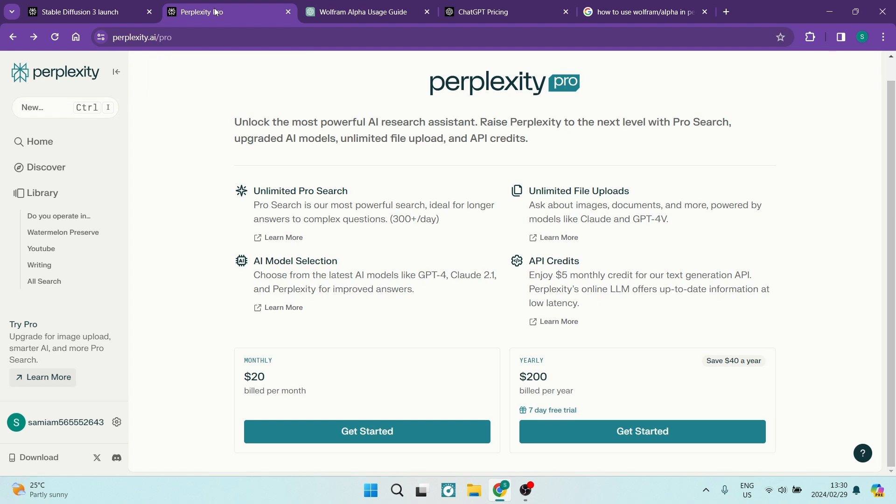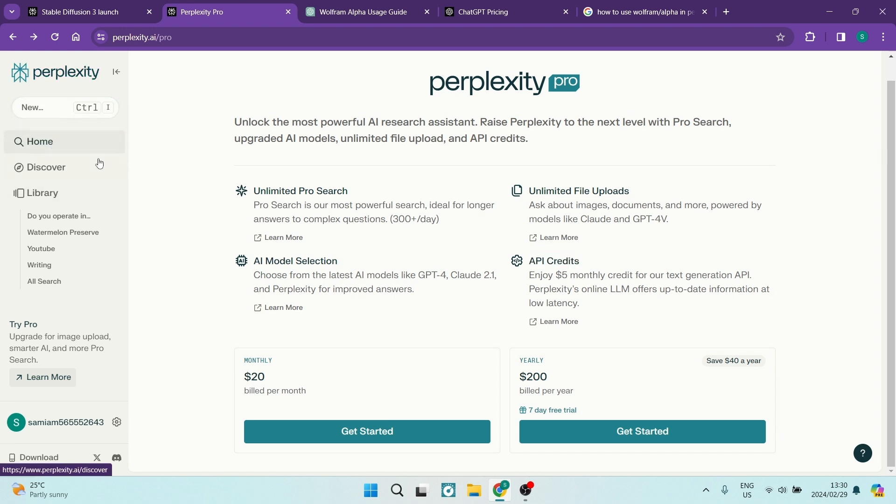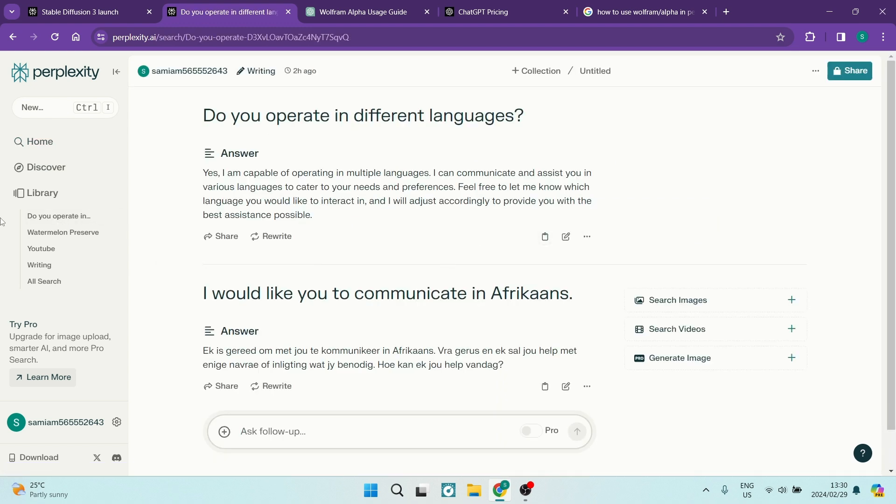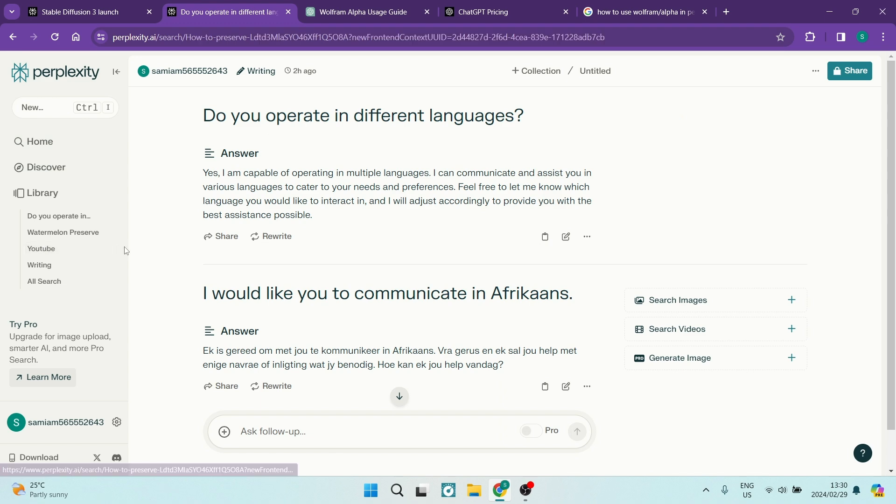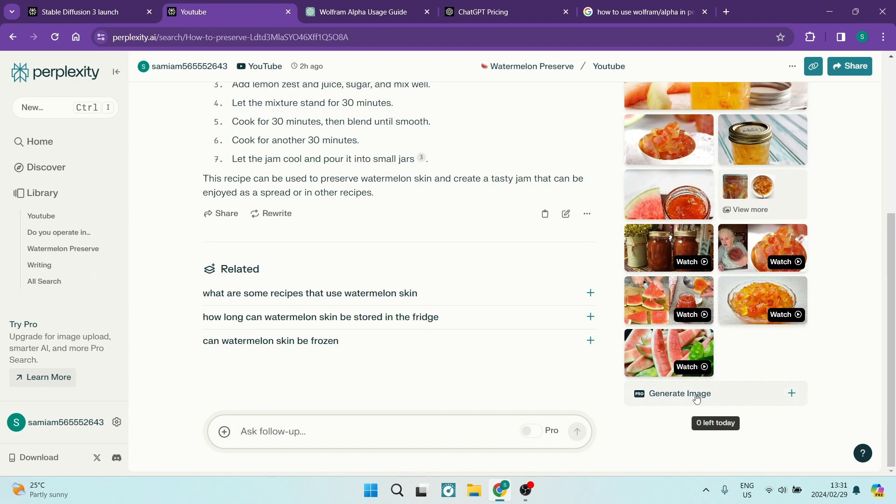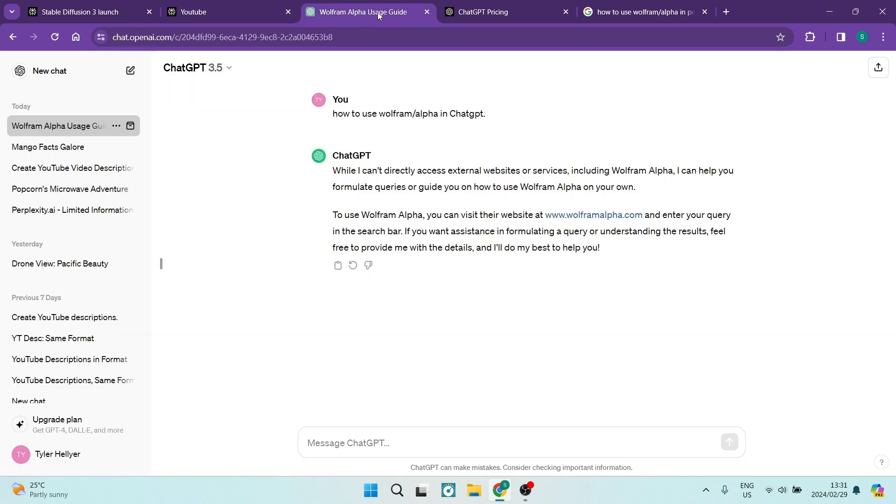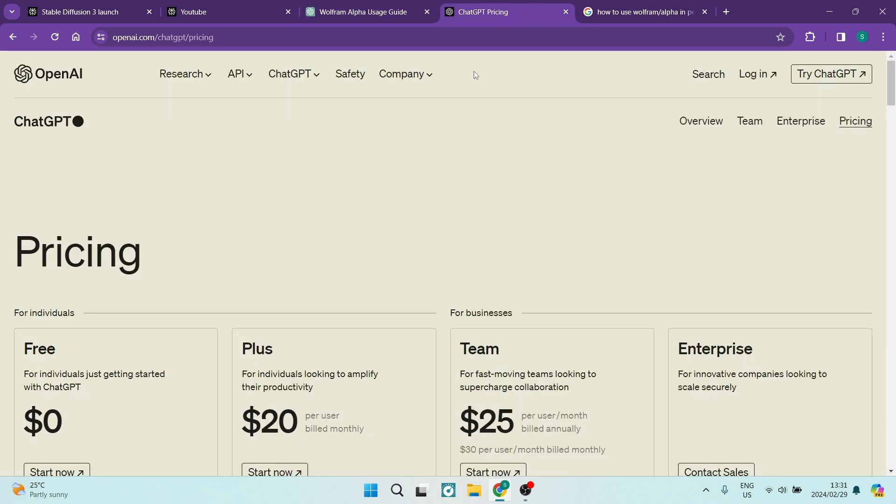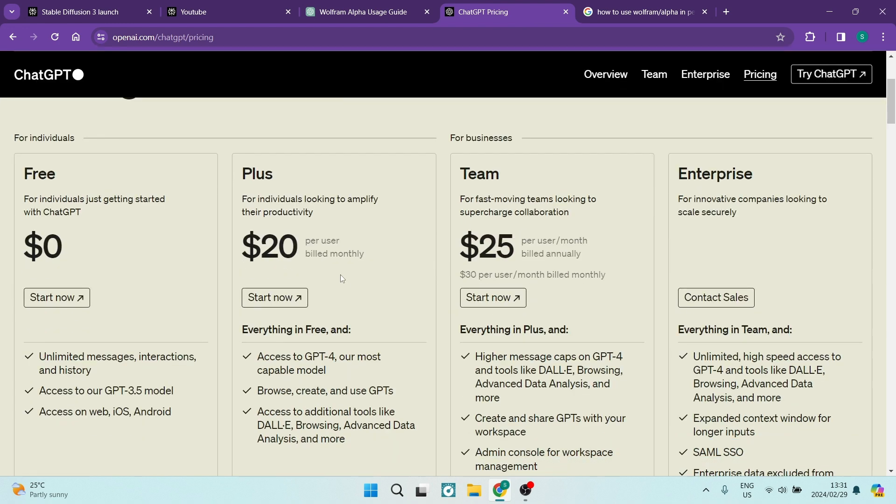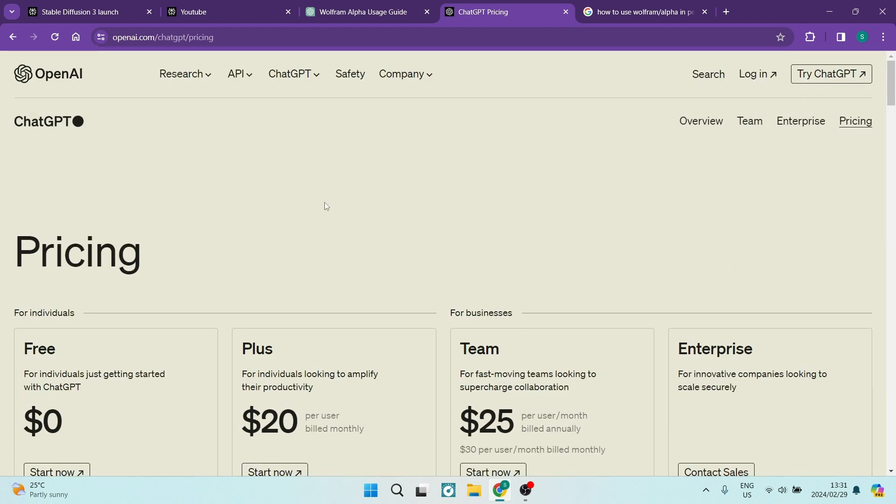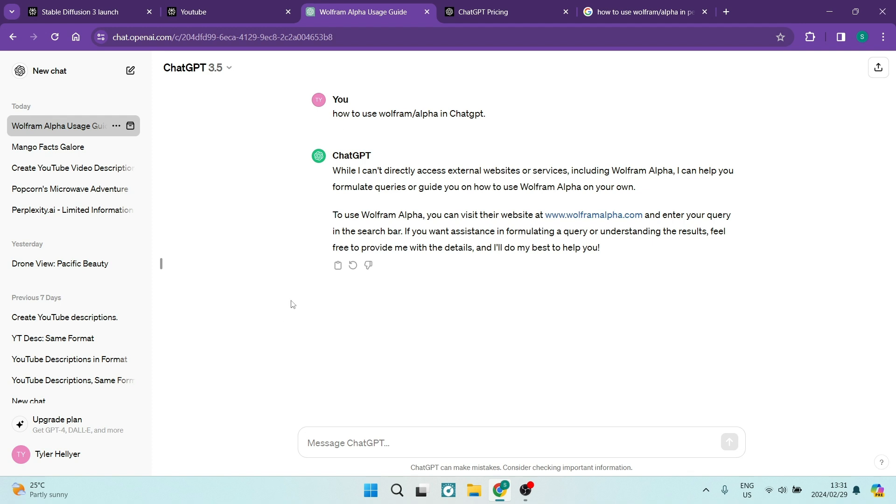I'm going to jump quickly into the pricing. If you're having a look at Perplexity, for just $20 a month you can get the pro package - unlimited pro search, AI and model selection, unlimited file uploads, API credits, and then also you get the opportunity to generate images. You can go ahead and generate images with this command over here on the right hand side. With ChatGPT, it also starts at $20. You get access to the GPT-4, you also get to browse, create and use GPTs, and then you get access to additional tools like daily browsing, advanced data and analysis. You do get a bunch more with their paid version.